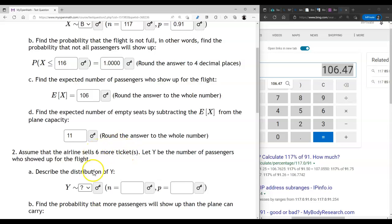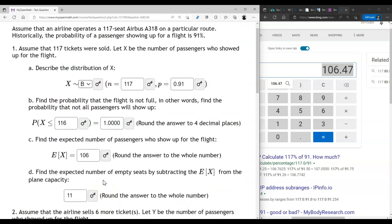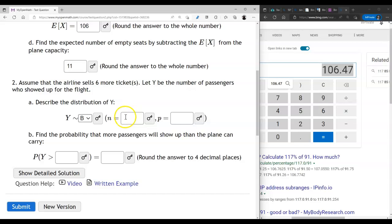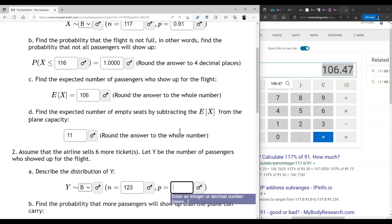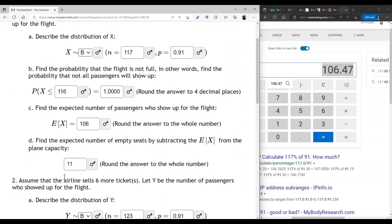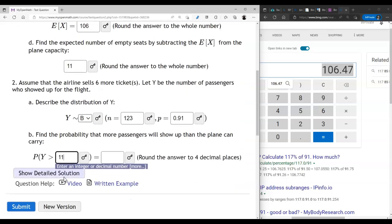Eleven expected empty seats means we can start selling more tickets than there are seats on the plane. We're going to sell 6 more tickets. The new binomial random variable Y has n equal to the number of tickets sold. With 117 seats and 6 extra tickets, we're now selling 123 tickets. The probability of people showing up does not change — it remains 0.91. We want the probability that more passengers show up than the plane can carry: P(Y > 117).